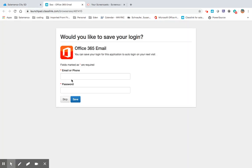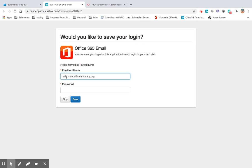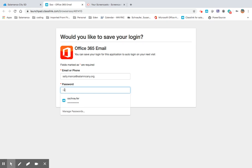If you've never set this up before, you're going to type in your school computer username at SalamancaNY.org, and then you're going to enter in your school computer password.